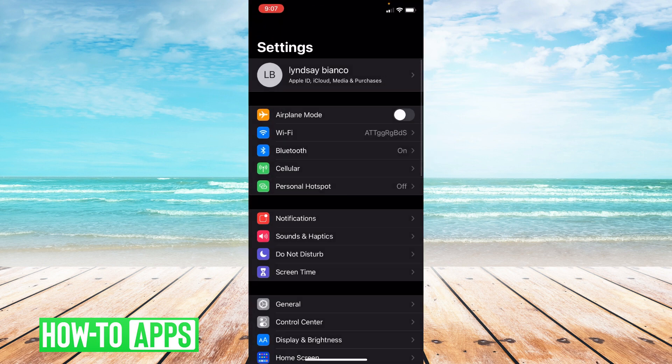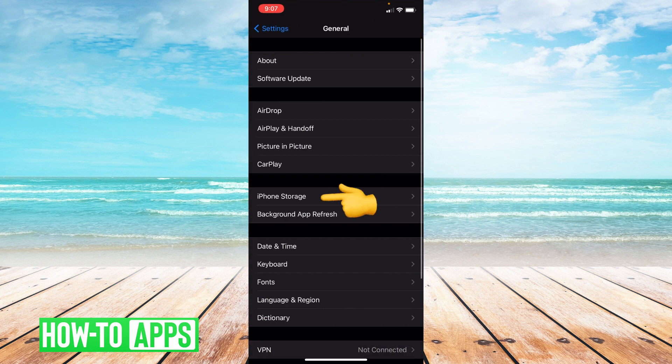Once you're in settings, you're going to click general and from general, you're going to click iPhone storage.